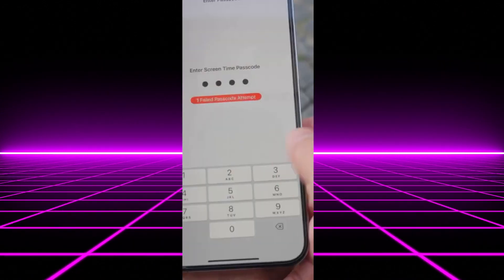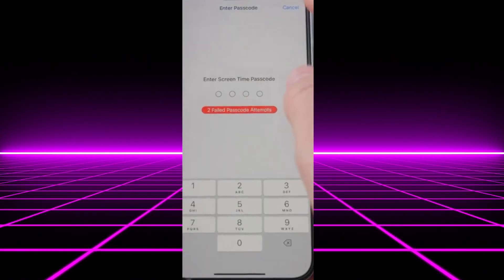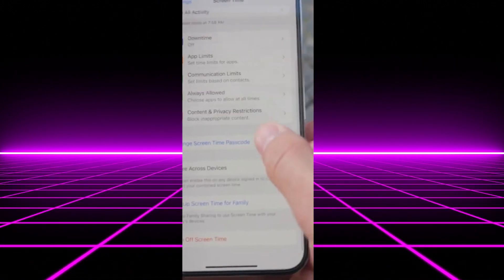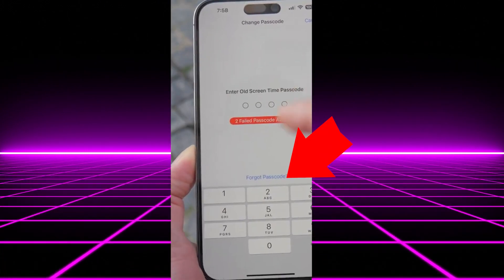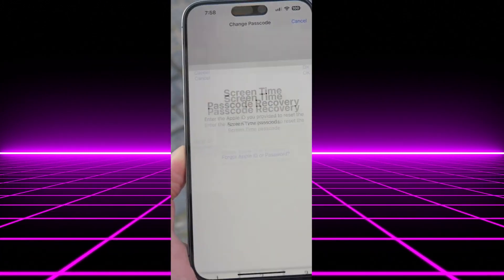What you need to do instead of turning it off is to change the Screen Time passcode. Then click on Forgot Passcode.